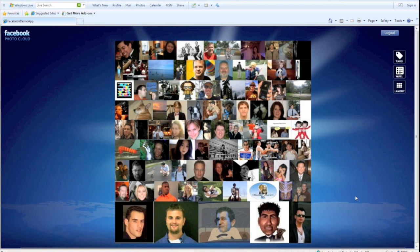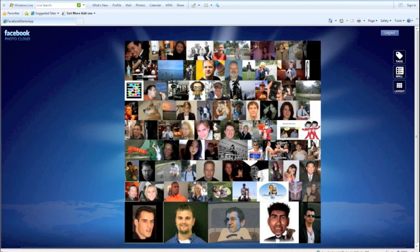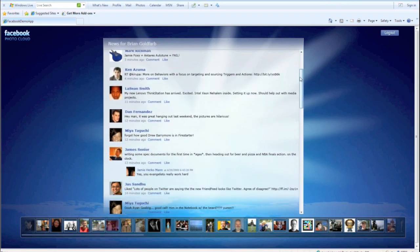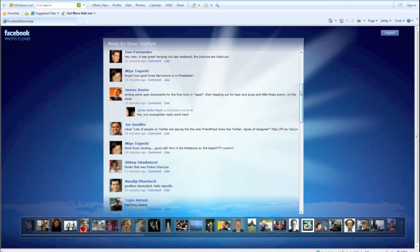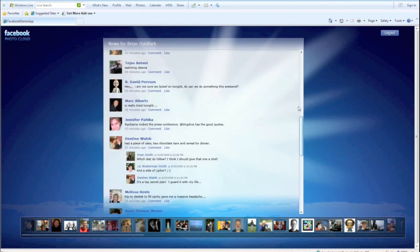The first one I'd like to show is the Silverlight application. What you see on the screen here is a layout of a bunch of my friends' profile pictures. I'm going to go ahead and click on this wall button. And what we're looking at is real-time data being pulled in using the OpenStreams API of my feed — all that information being presented in this rich user experience.